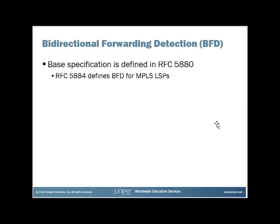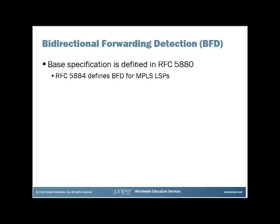It's expected that if you want to know the details of BFD, including all the timers and protocol exchanges, if you want to do a deep dive into how BFD works, you would either look into one of these two specifications. You'd look at RFC 5880, which is a base specification for BFD, and then a later RFC 5884 that is specifically for MPLS LSPs.